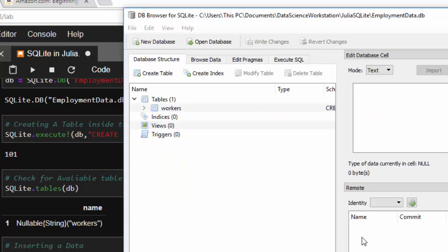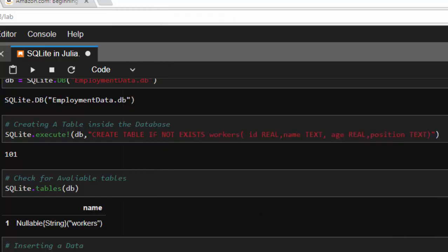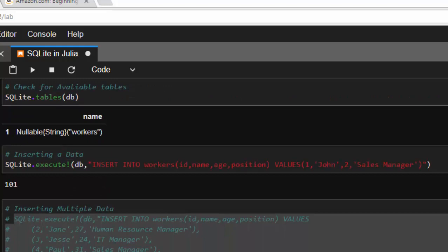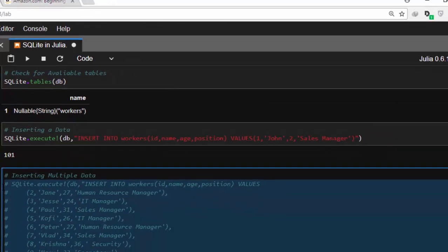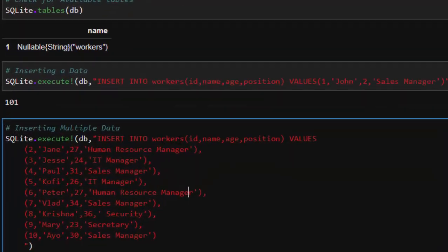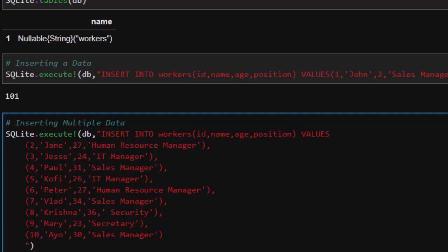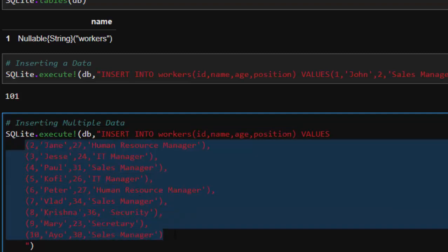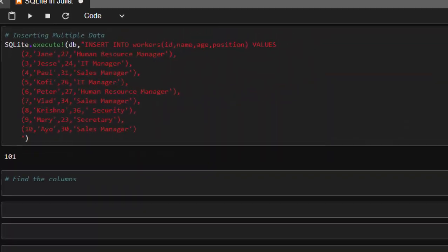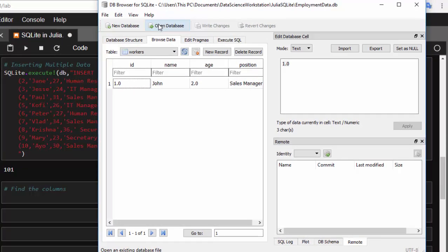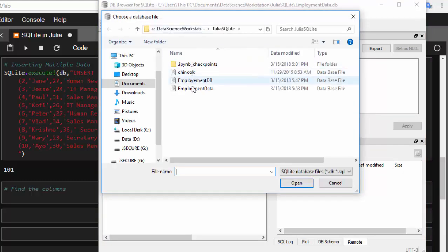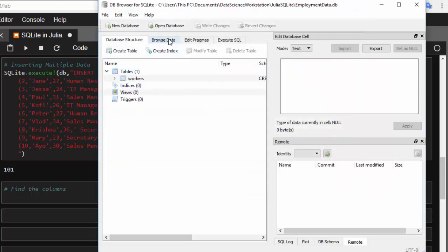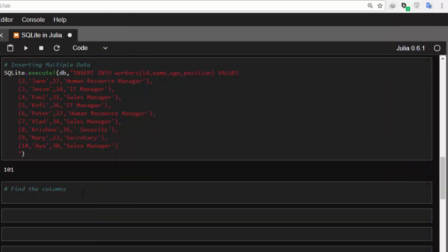Now let's see how to insert more data. To insert more data is the same format: INSERT INTO workers, define our columns, then define our values. This is going to be our values. Now it's going to insert it. If I check again and go back to browse, I just updated it with all of this data.